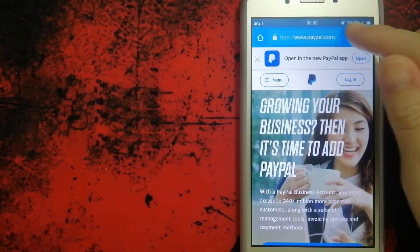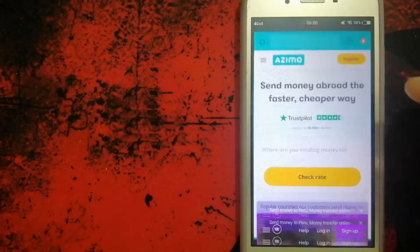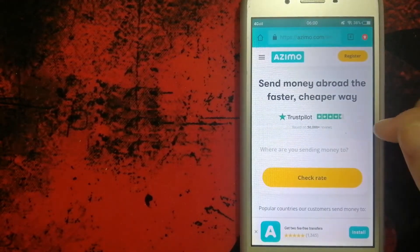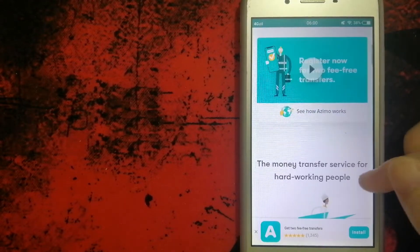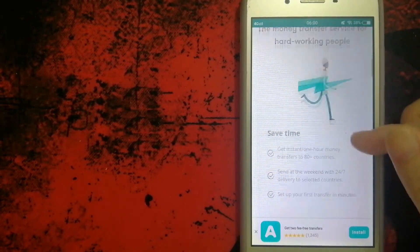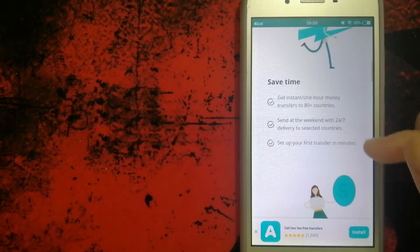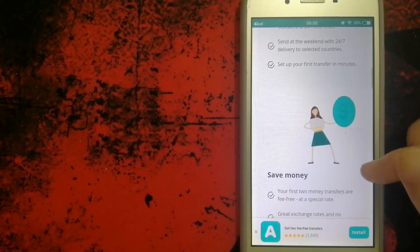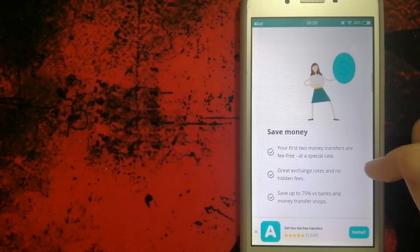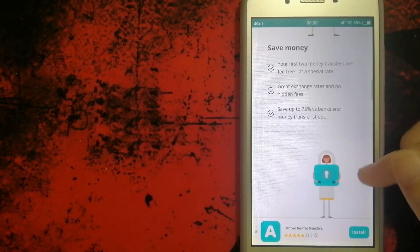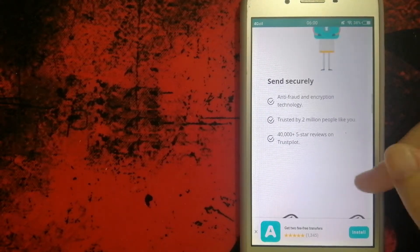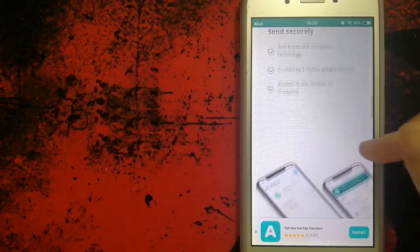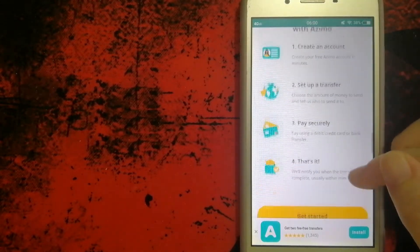Third option is Azimo. They offer a lower, more convenient global money transfer. Joined by nearly 2 million customers, you can send money online to a bank account, cash pickup location, mobile wallet, or direct to the home in 200 plus countries and territories, including Azerbaijan.